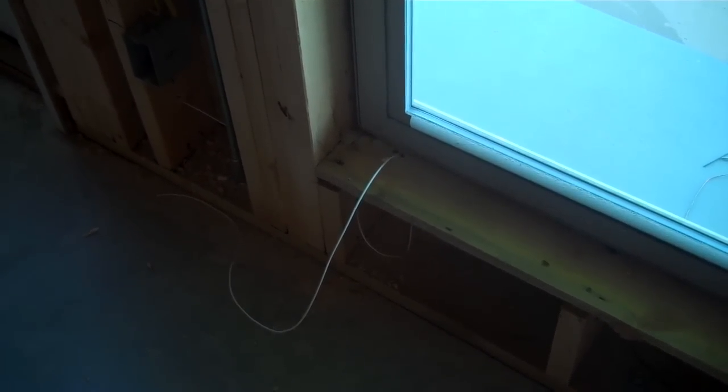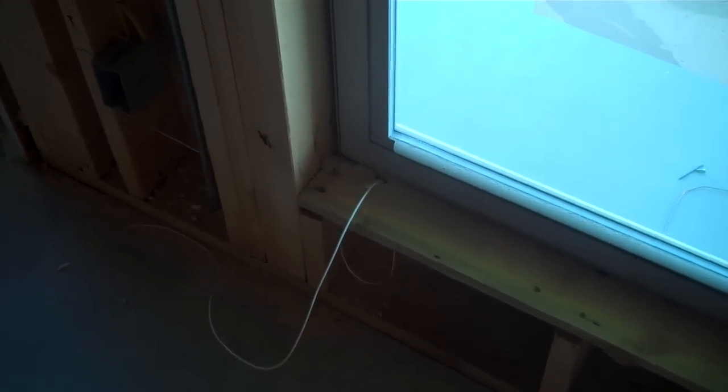Okay, in this particular video, we're going to talk about how to pre-wire a window for a burglar alarm contact.